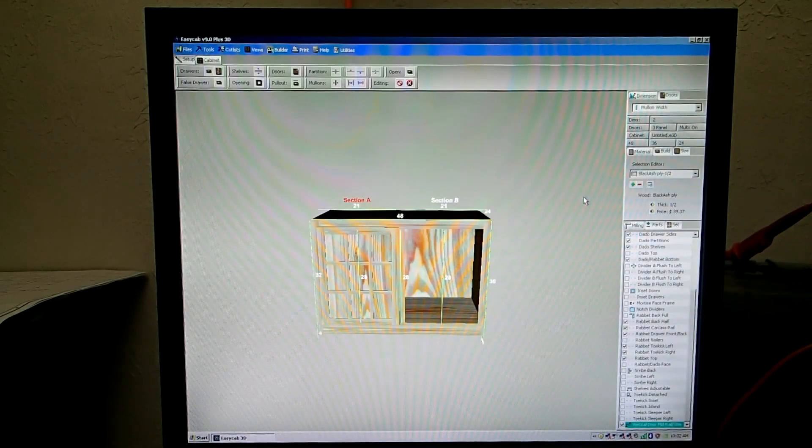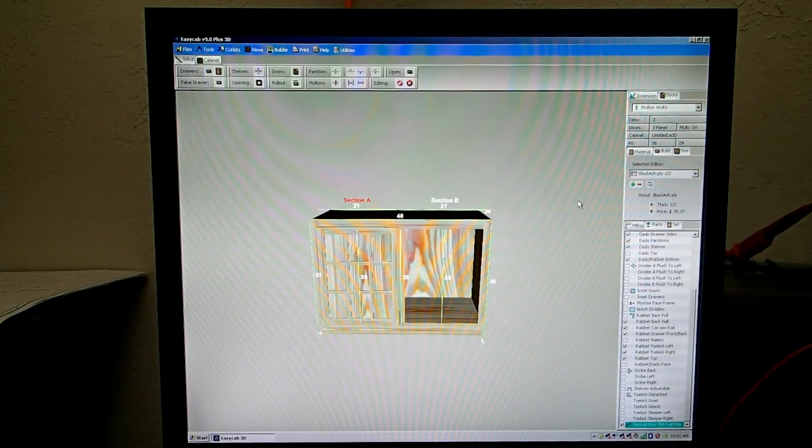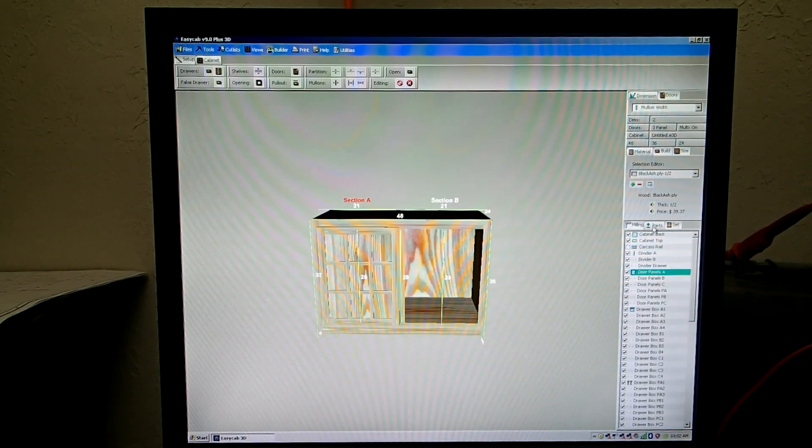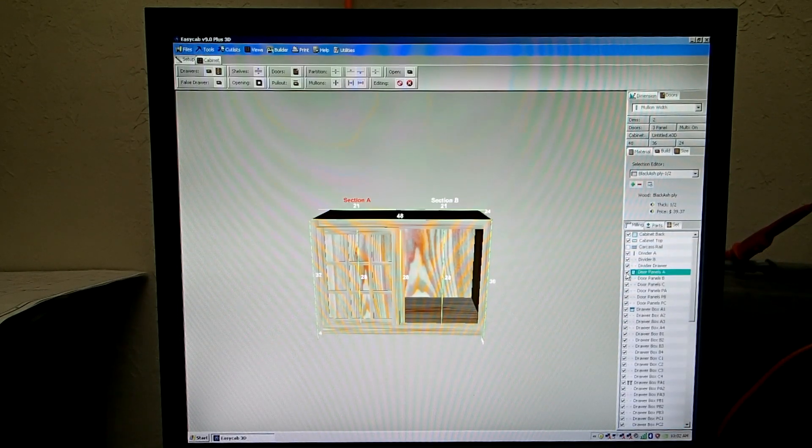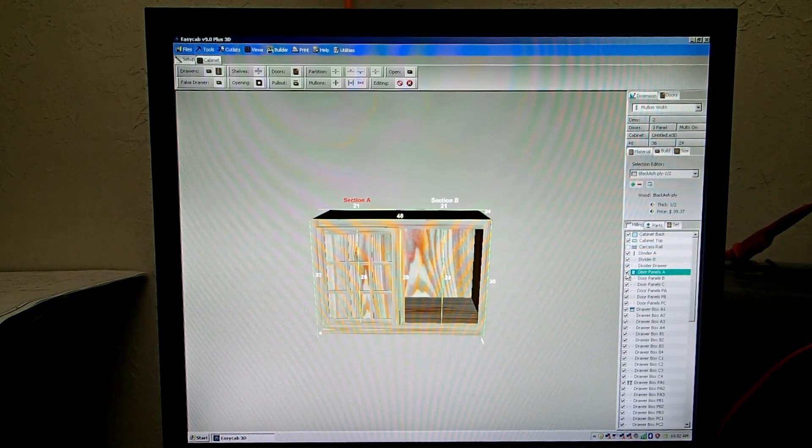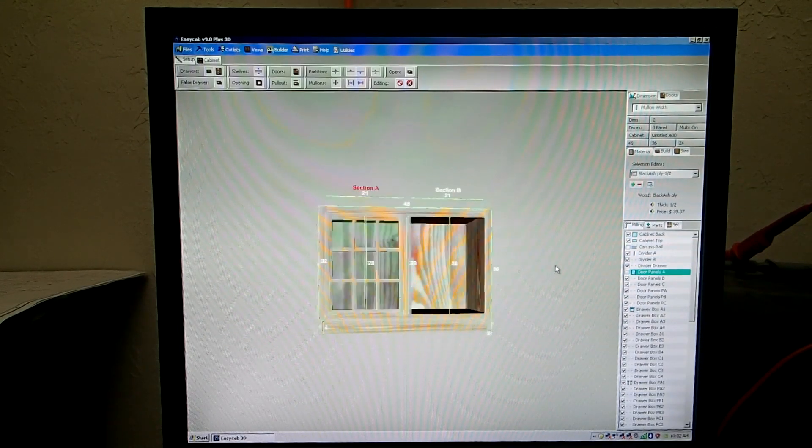So now let's say if we want these panels to be glass, what we do now is we go over here to Parts, and we uncheck door panels A, because that's in the A section. And now we have glass for our doors.